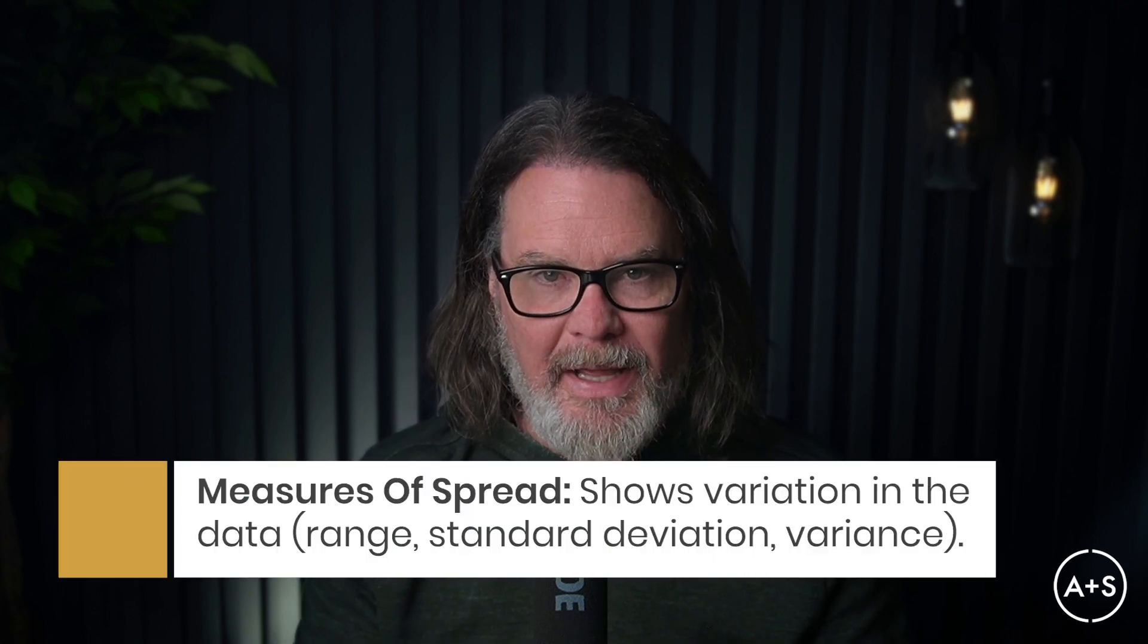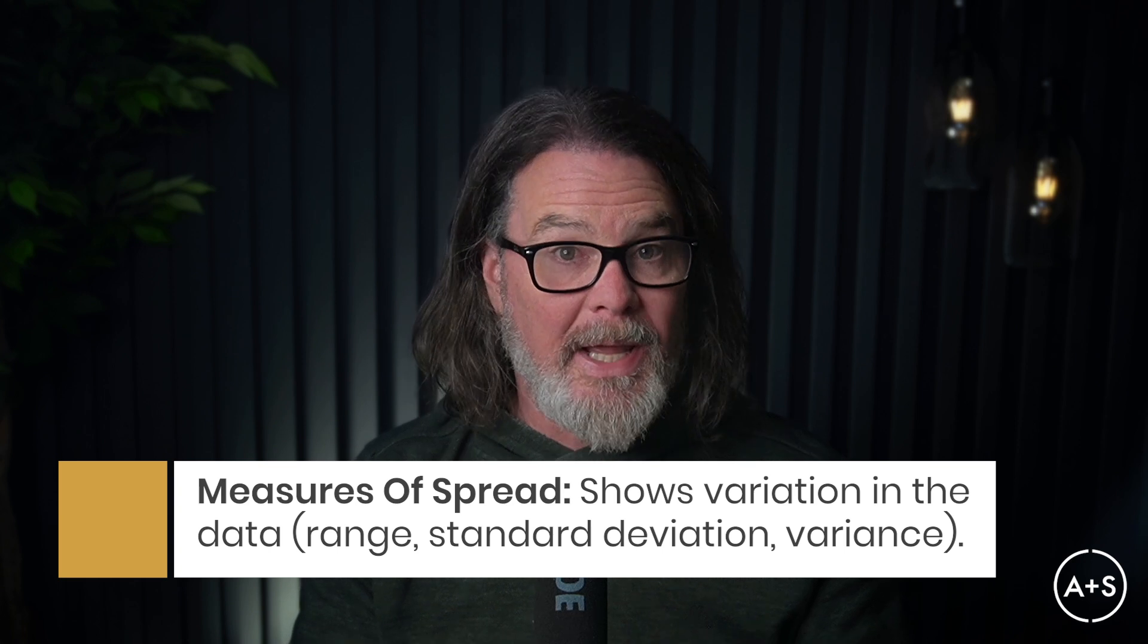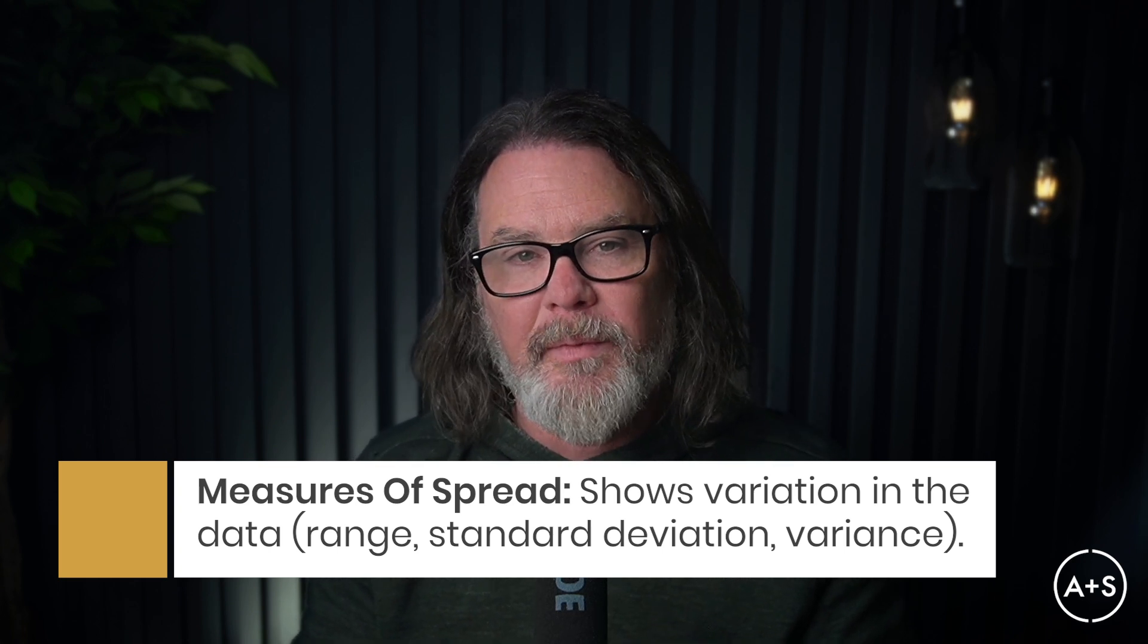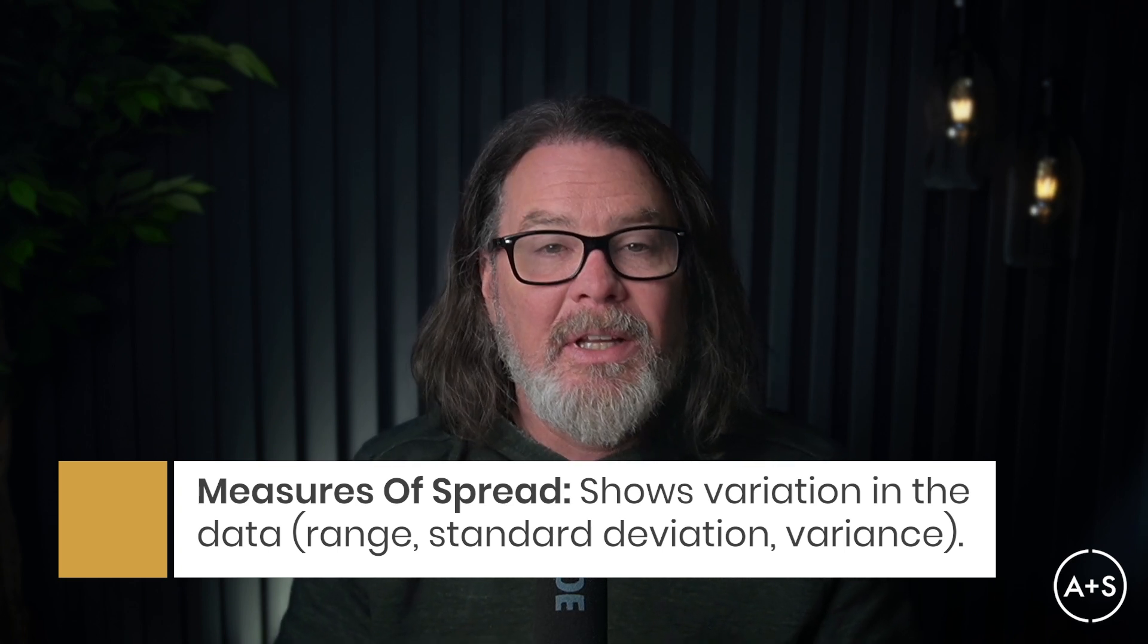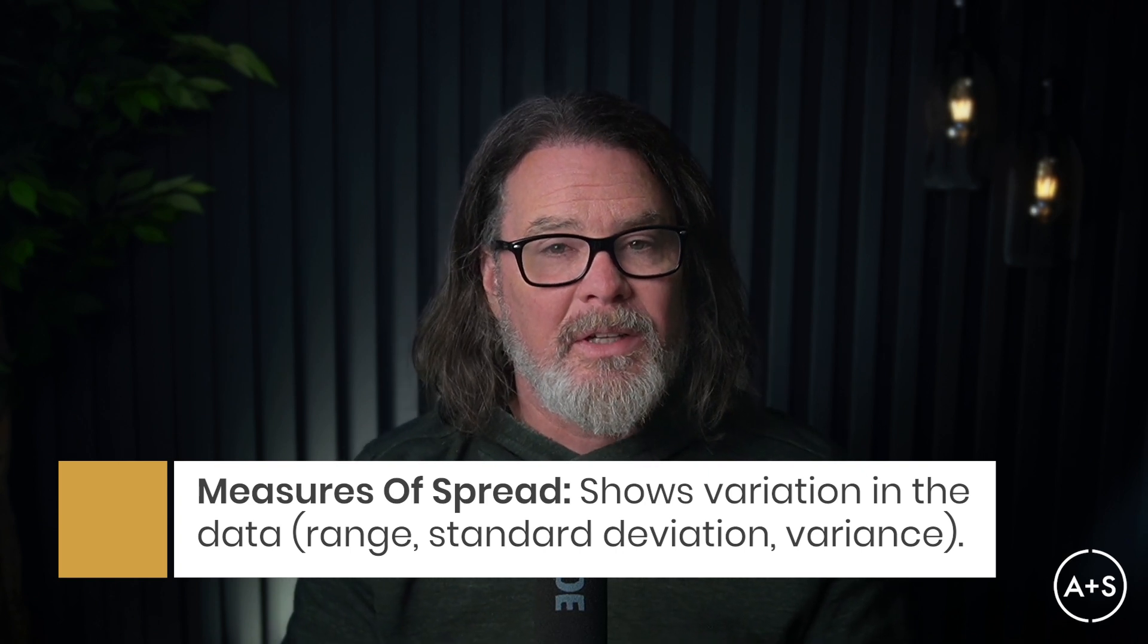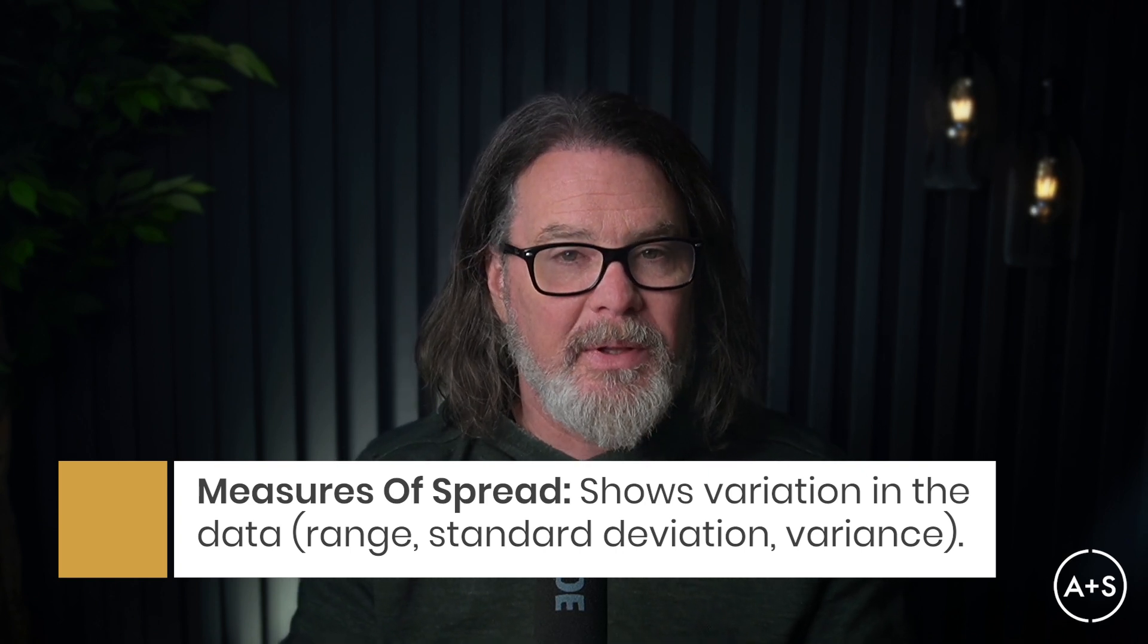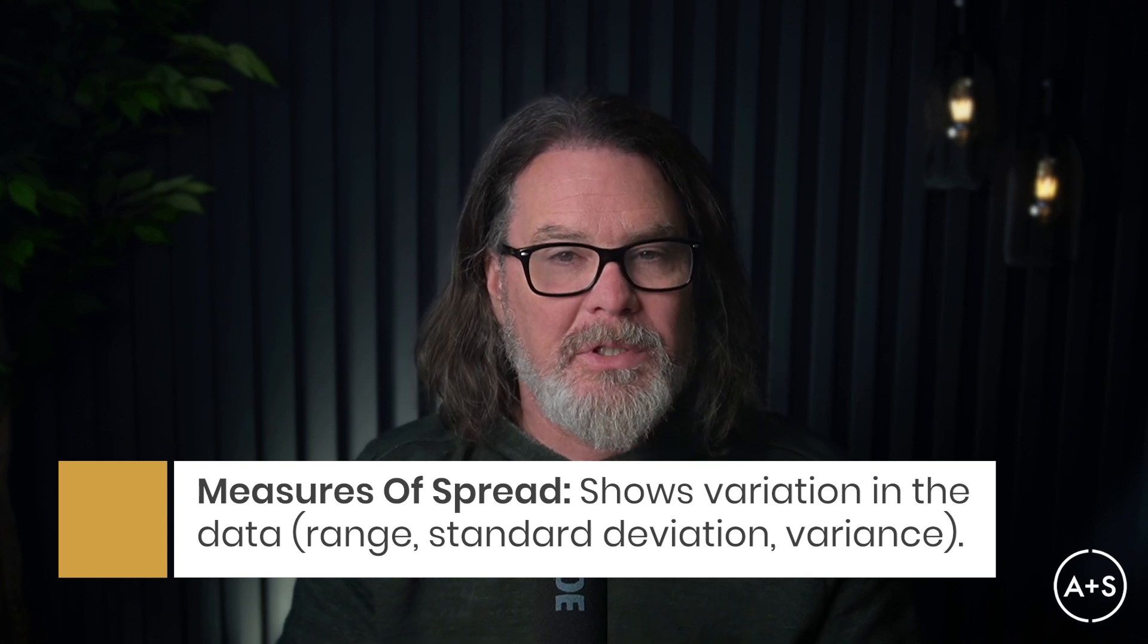Measures of spread show how much variation exists in your data. We use measures like range, which is the difference between the maximum value and the minimum value in your data set; standard deviation, which shows how much data points typically deviate from the mean; and then variance, which is a square of the standard deviation, which we use to normalize standard deviation into a positive number.